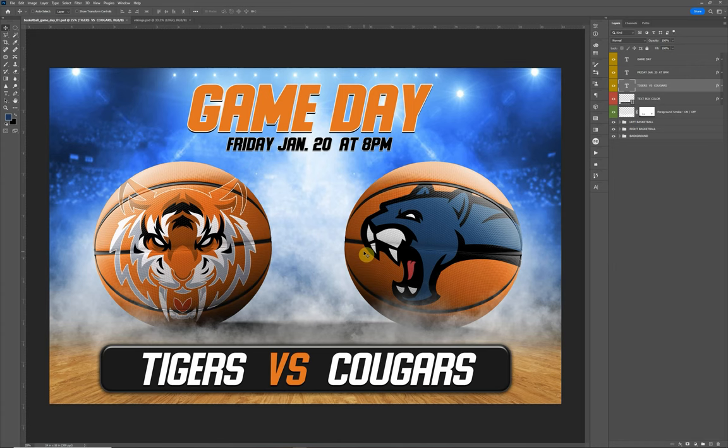Hello everyone, this is Terry Honeycutt with My Photo Boarders. I have a new design I want to go over with you guys. This is the basketball game day design we came up with. It's like the other game day designs we've been releasing.